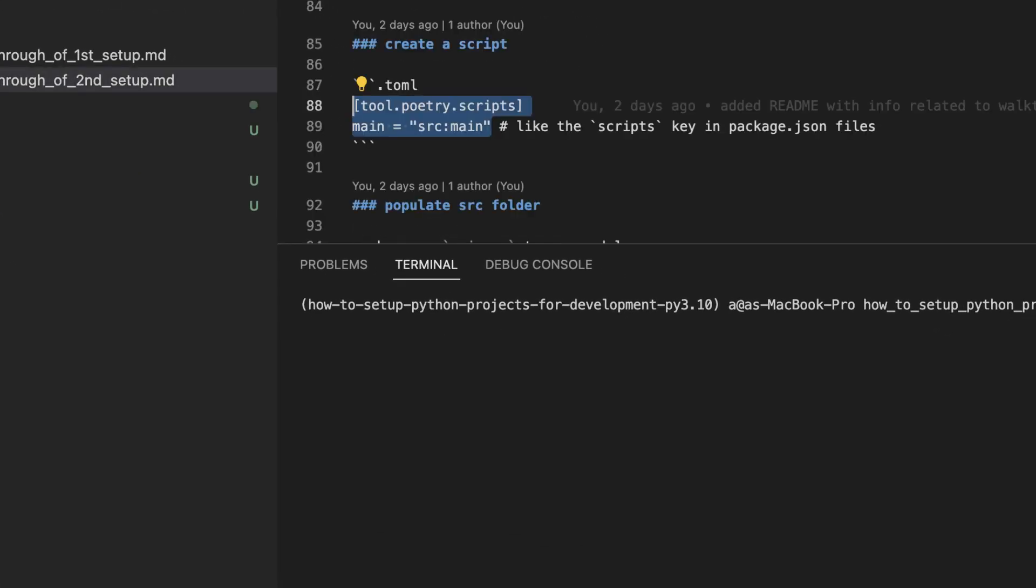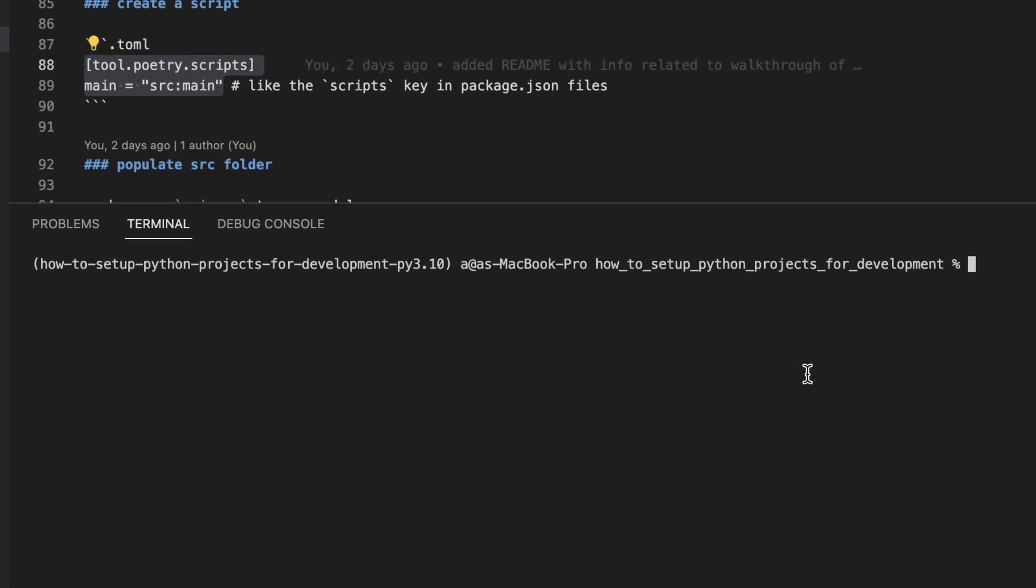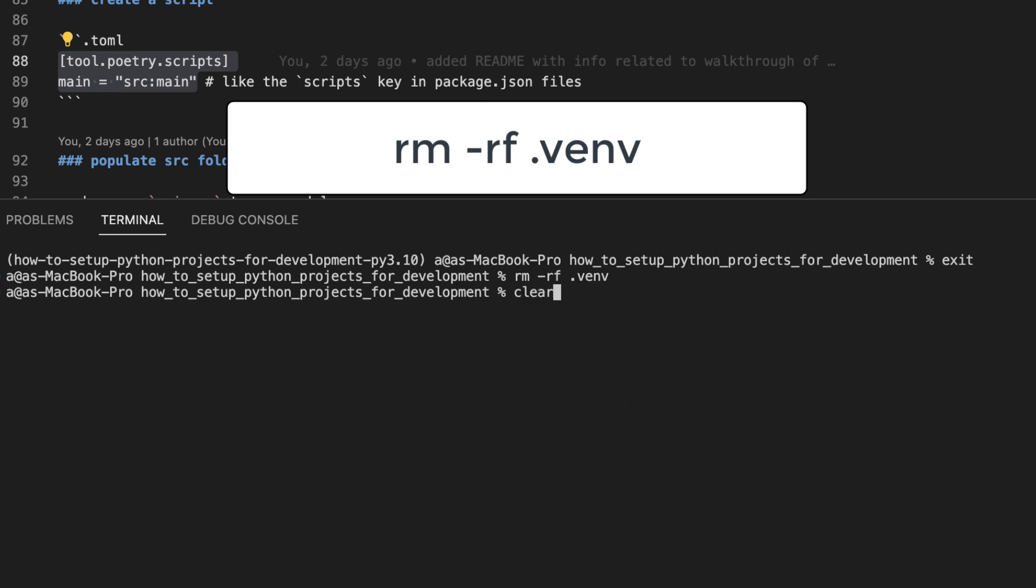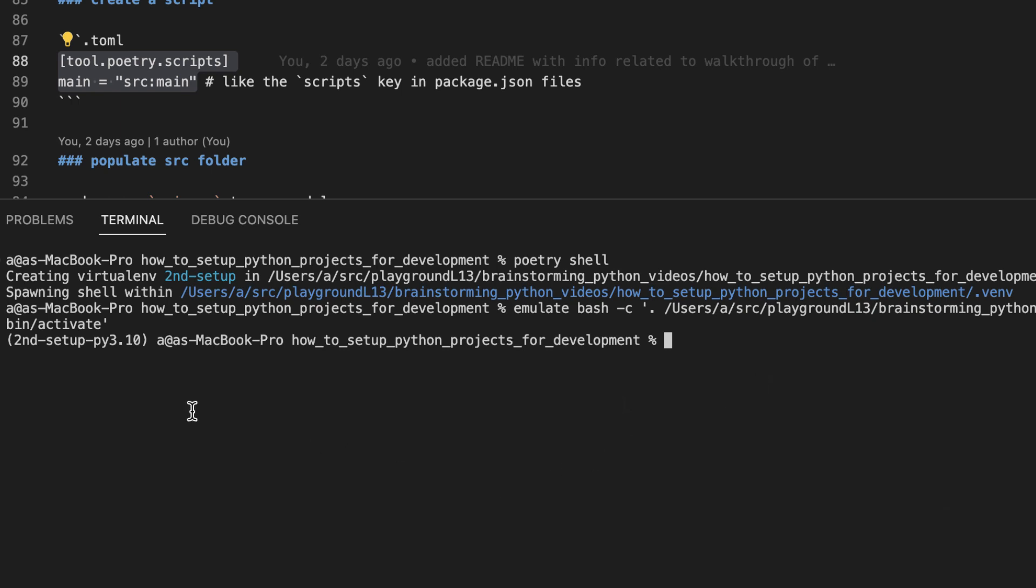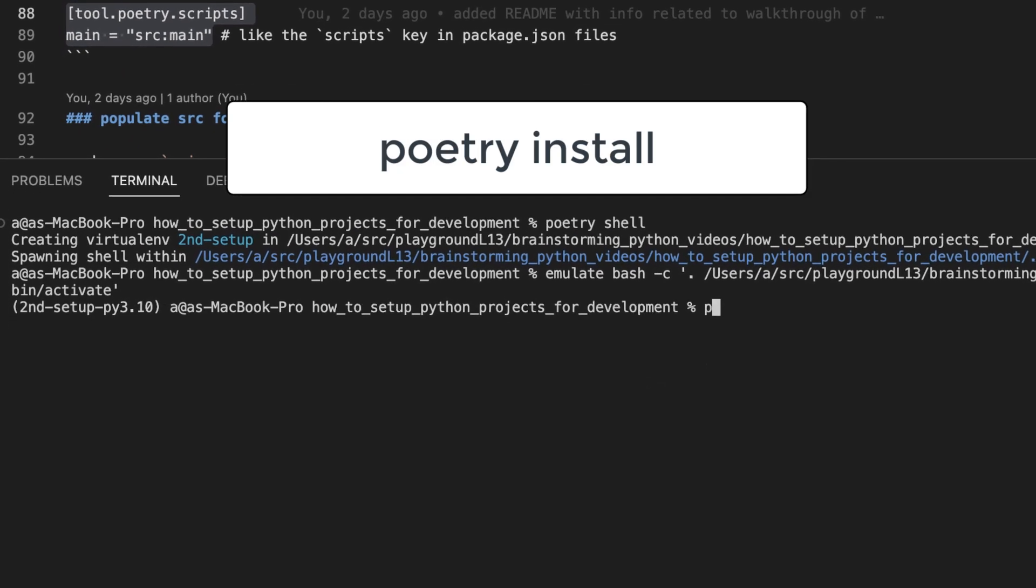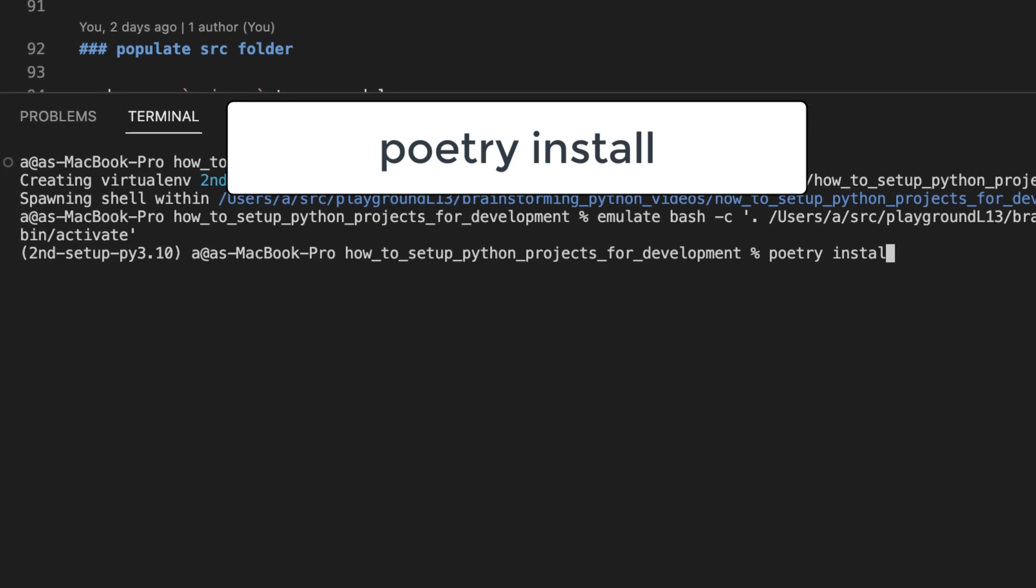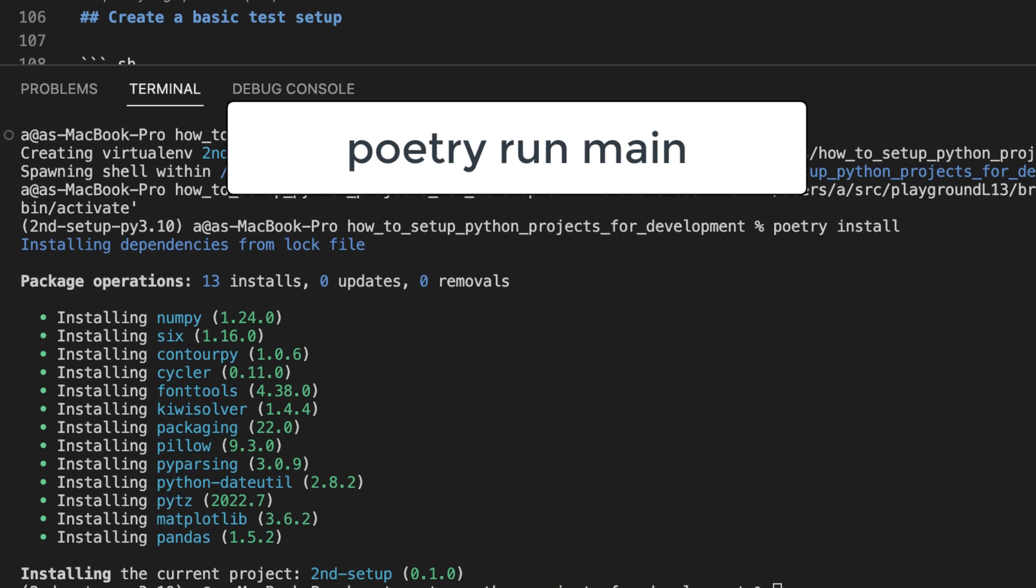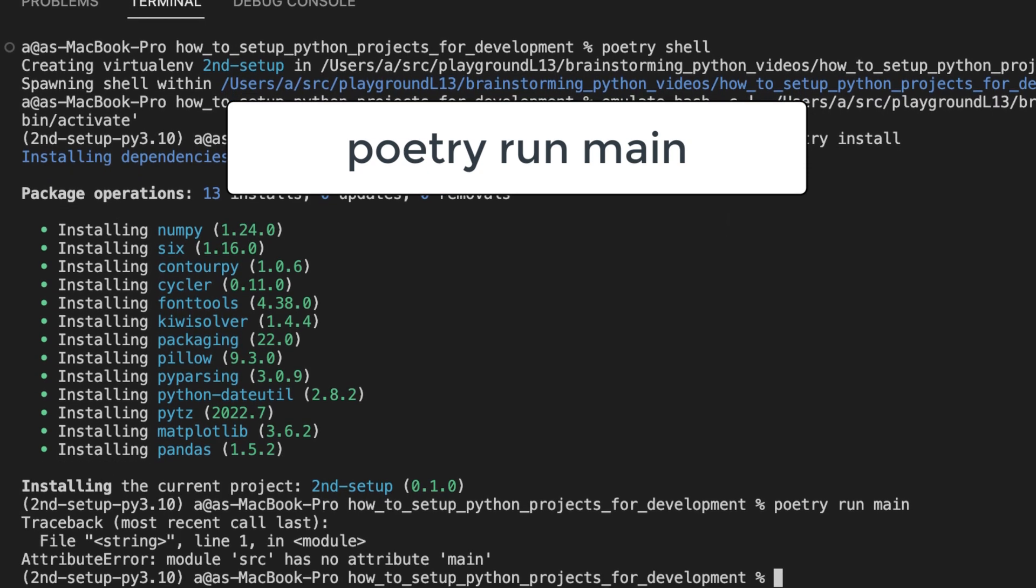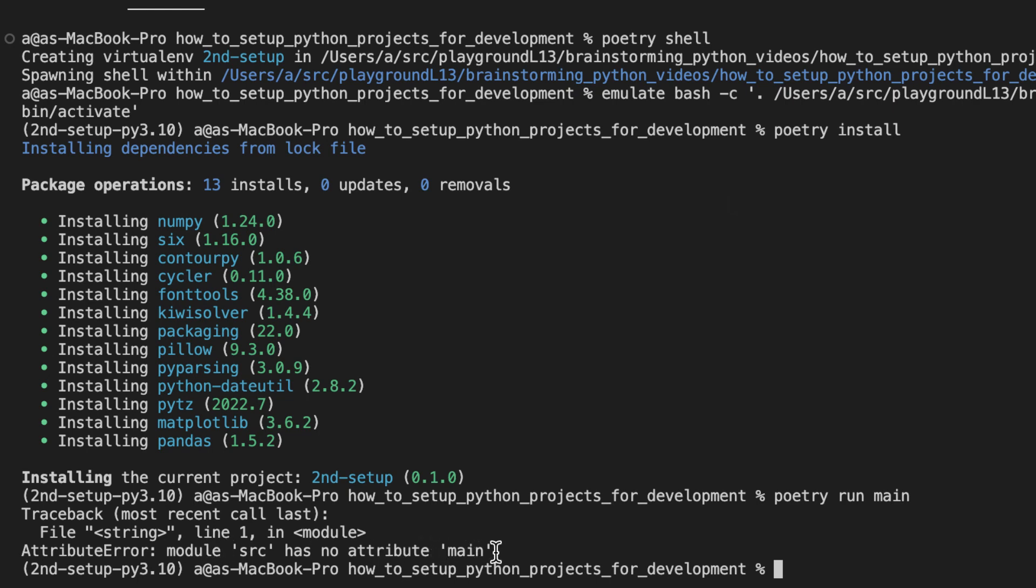So we will need to create a folder called source that represents the source package and move our main.py file into the source package. Now let's test this all out. In order for the changes in our pyproject.toml file to work, we will need to deactivate the current virtual environment, delete the .venv folder. And then we should be able to reactivate the virtual environment and our changes should take effect. That looks good. You can see that the prompt has now been updated. And let's reinstall our packages.